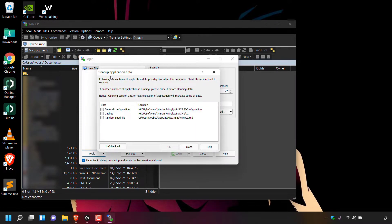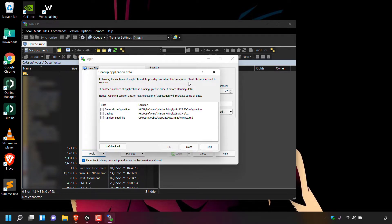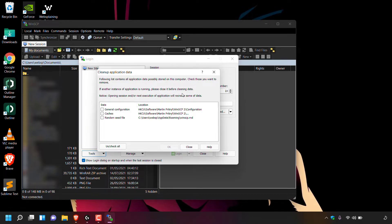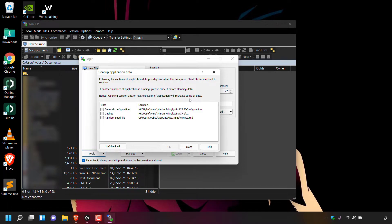Once you've done that, you'll be greeted with the cleanup application data window and underneath WinSCP says following list contains all application data possibly stored on your computer. Check those you want to remove. If another instance of the application is running, please close it before cleaning data. Notice opening session and or next execution of application will recreate some data.